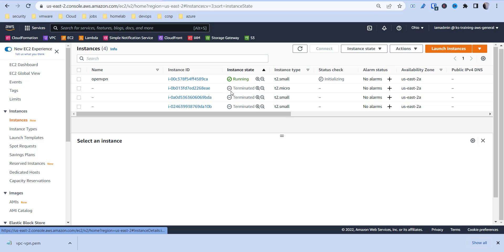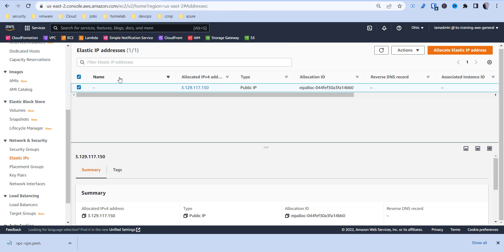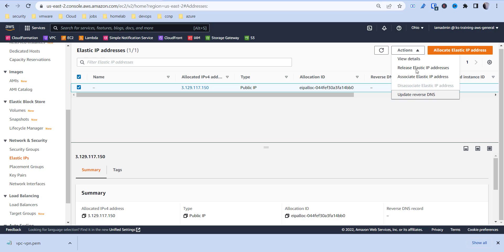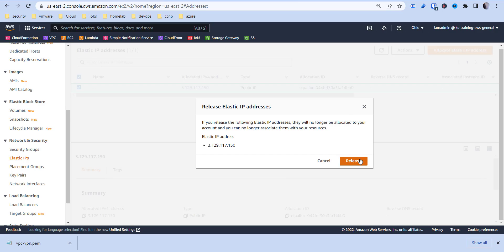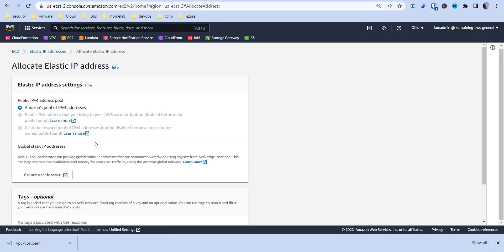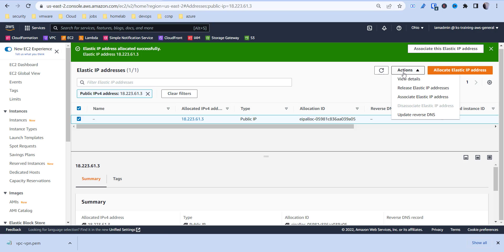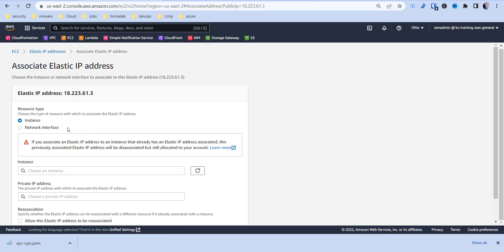We can see the instance is already running — some of these others are terminated from previous labs. Now we can go over to Elastic IPs. I'm going to delete the older one I had and create a new one. We'll go to Allocate and pull one from Amazon's pool, then go ahead and associate it with your instance and choose our instance.